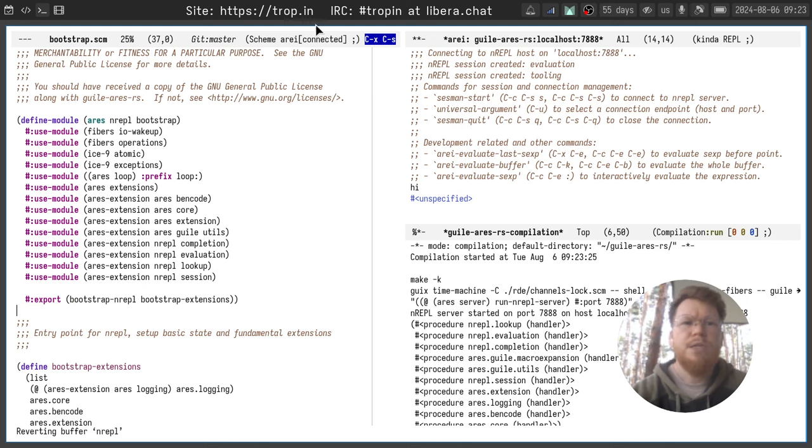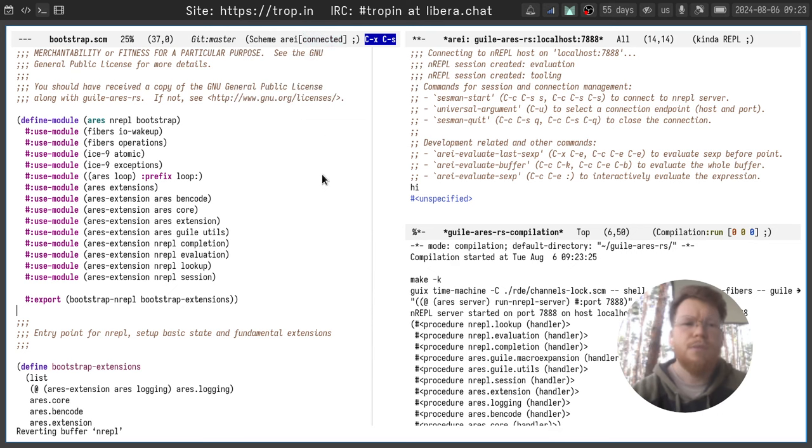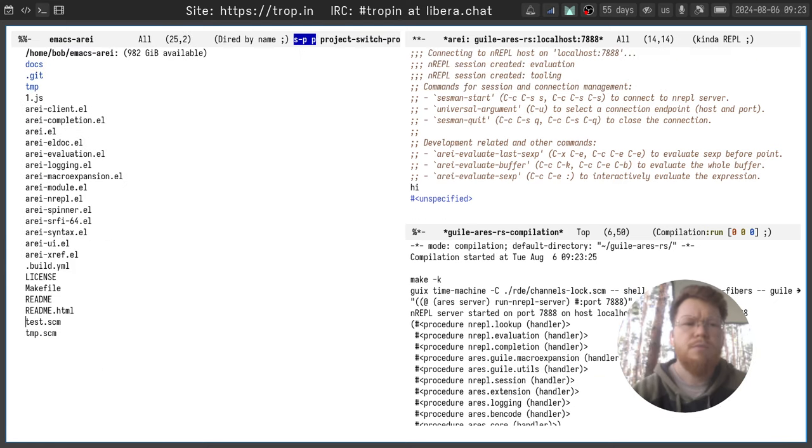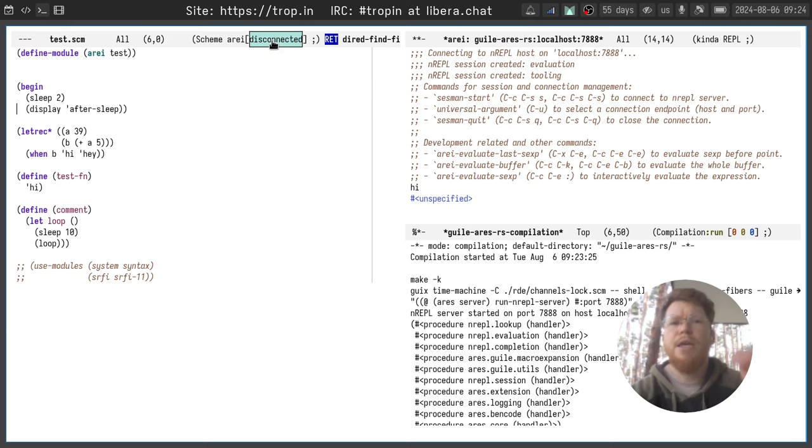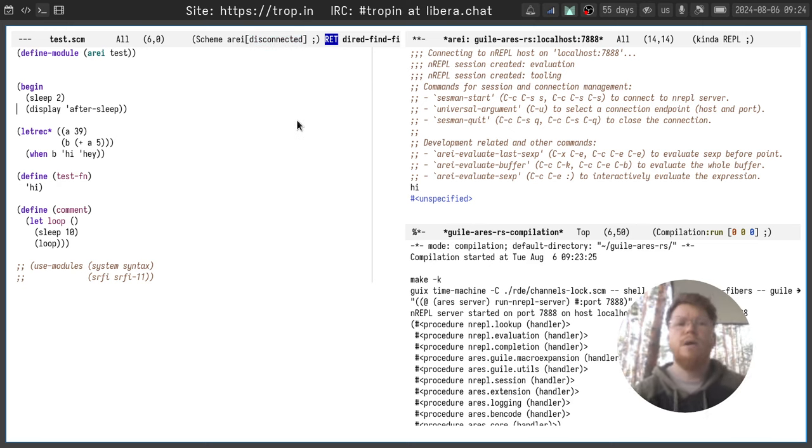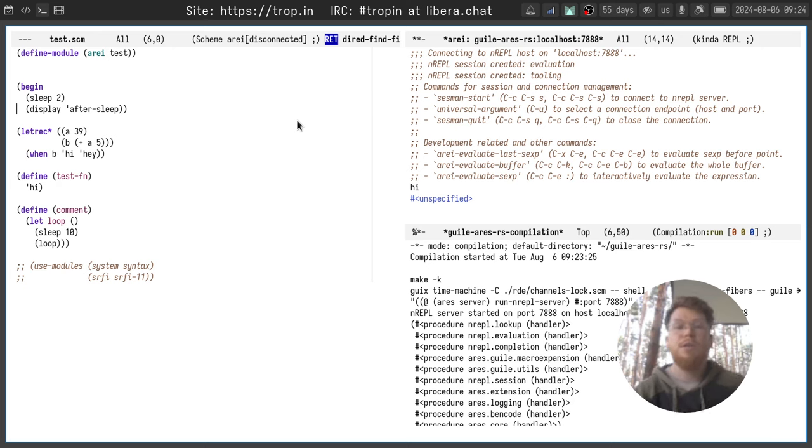As you can see here we have in status bar Array connected, but if you open another project, for example this one, and find a file, you will see that Array will have disconnected status. This is because it's a different project and buffers and files of this project are not associated with our connection buffer.